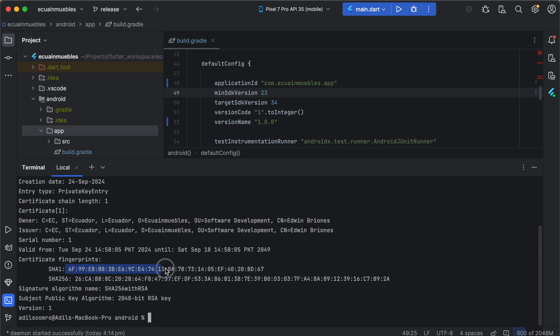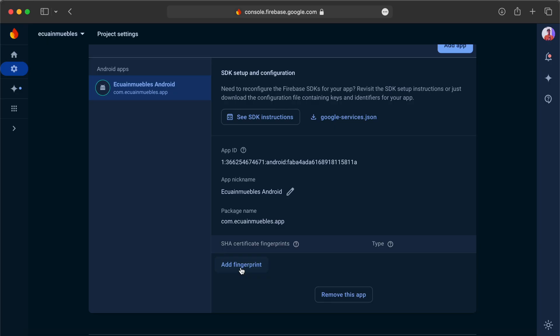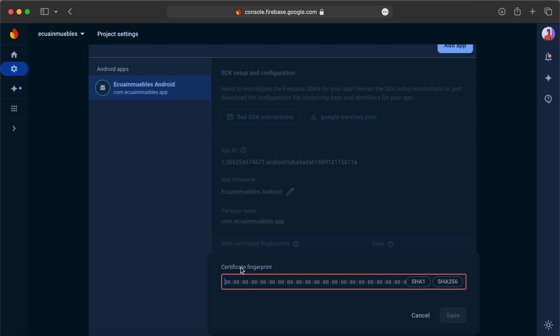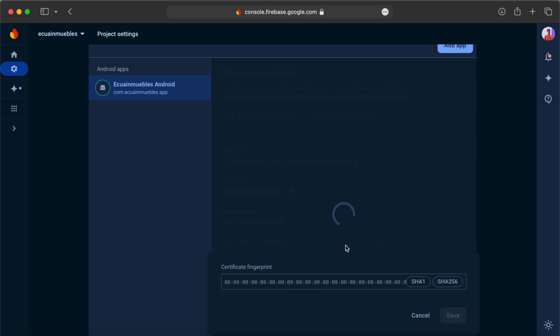We can simply copy these SHA keys and paste to the Firebase project console. Add a fingerprint and then paste. It already says SHA-1. Save.